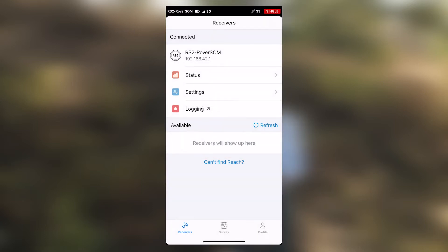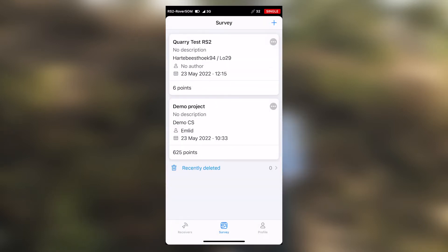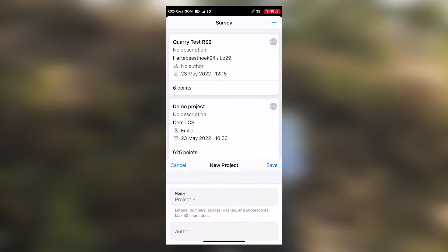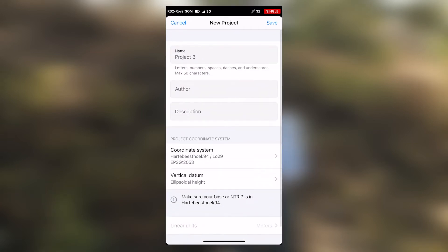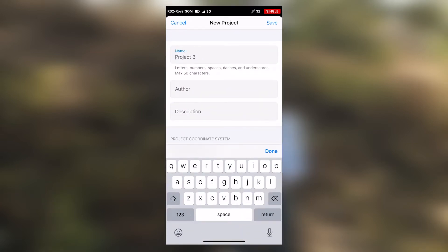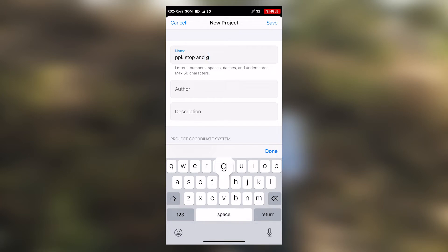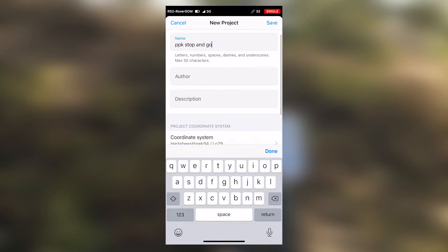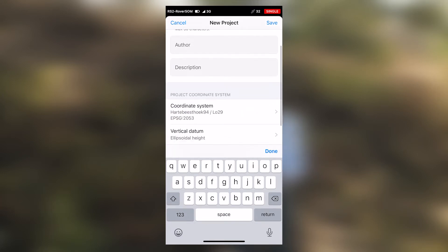Let's now proceed with creating our project. Select on the plus on the top right hand side. Input your project name. Select your coordinate system. In this case, we are working on the Harte BSDUG 94 LO29.